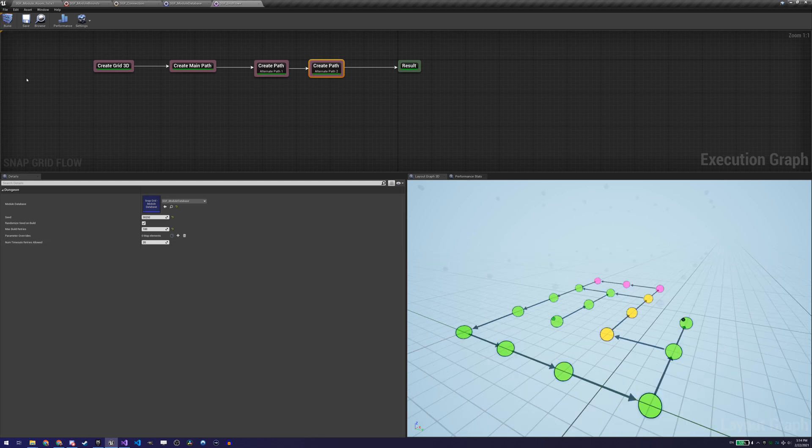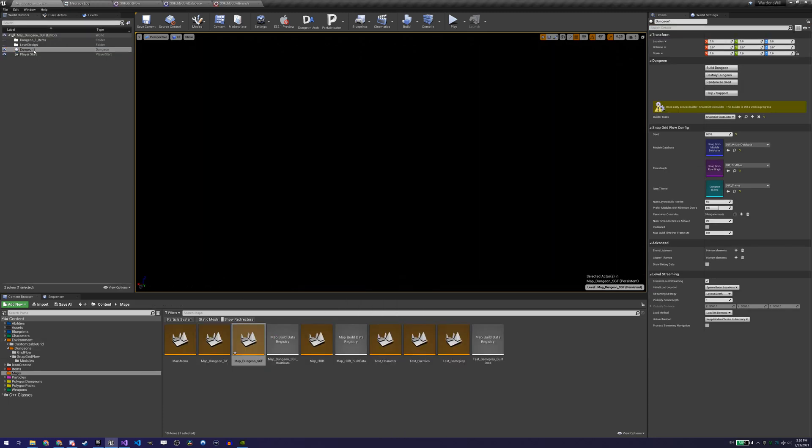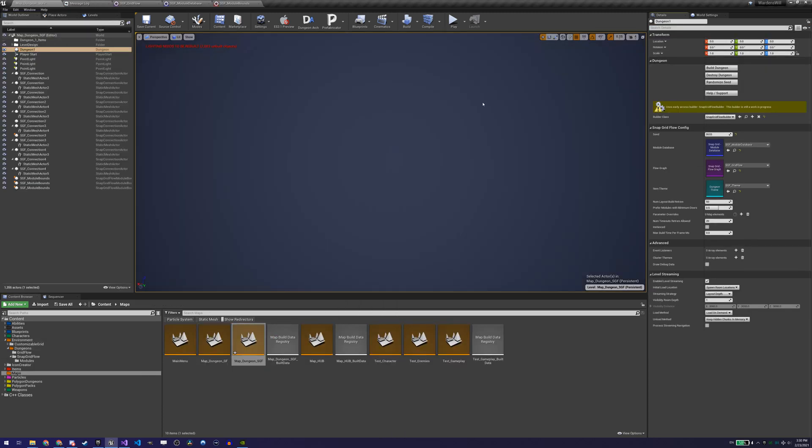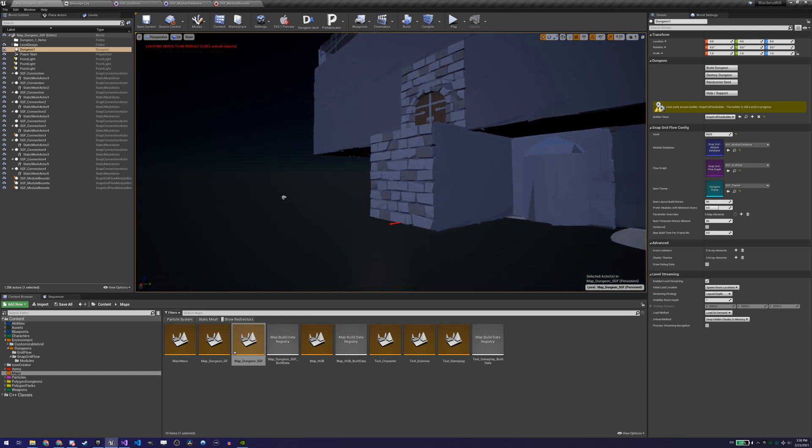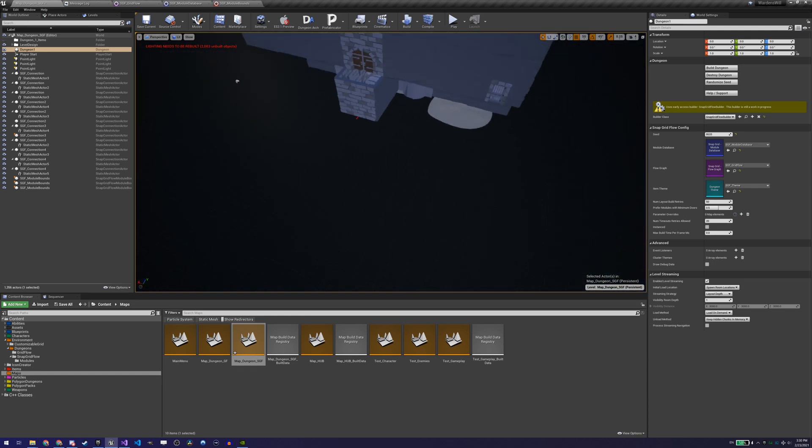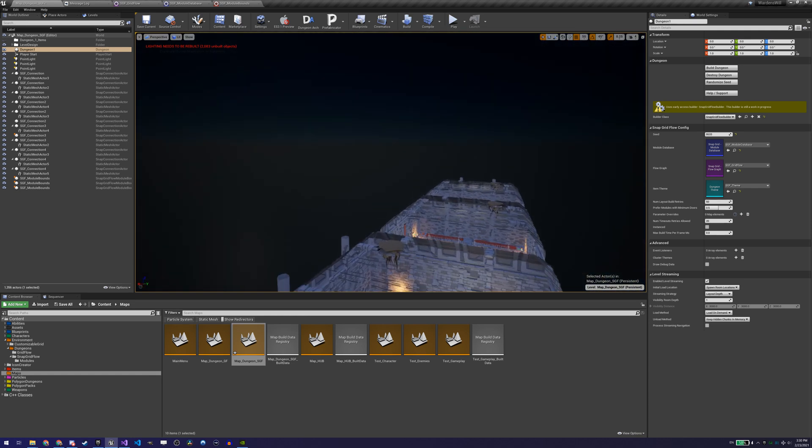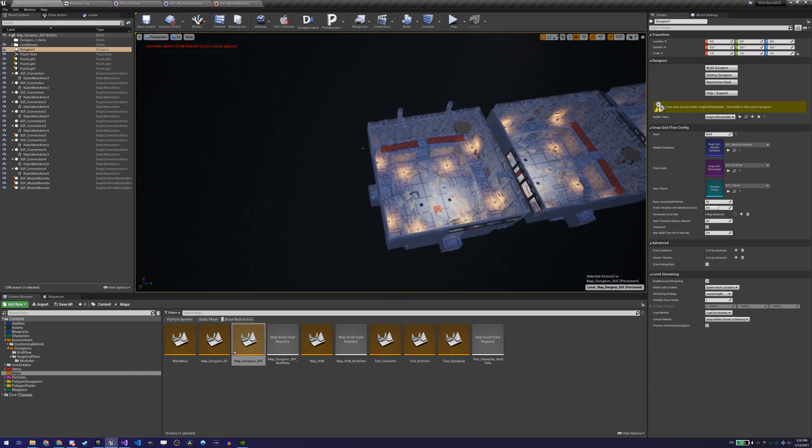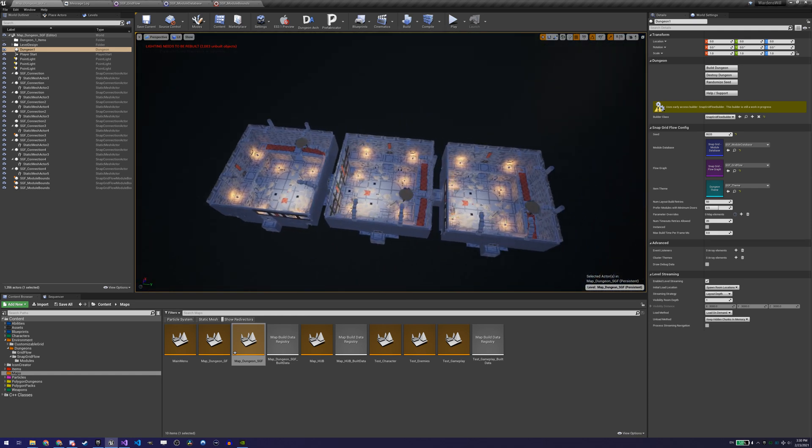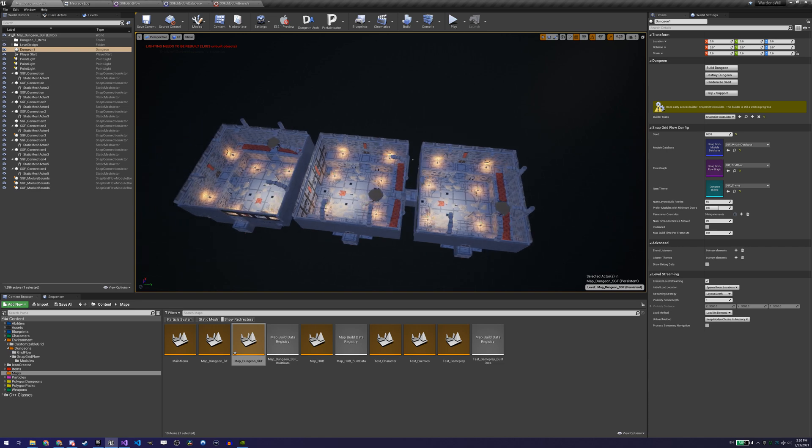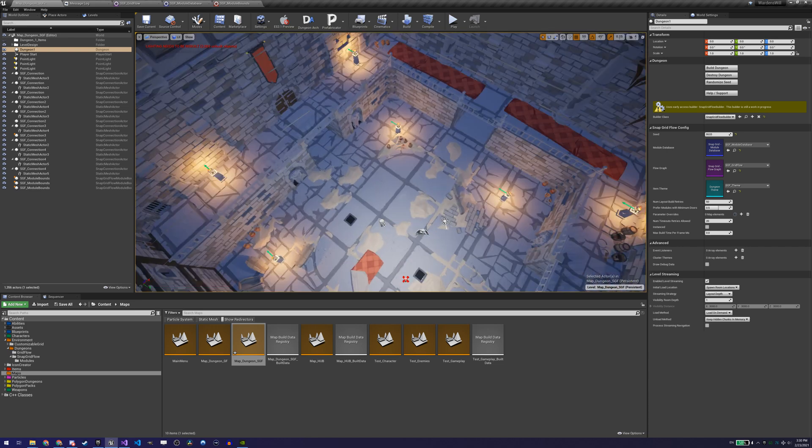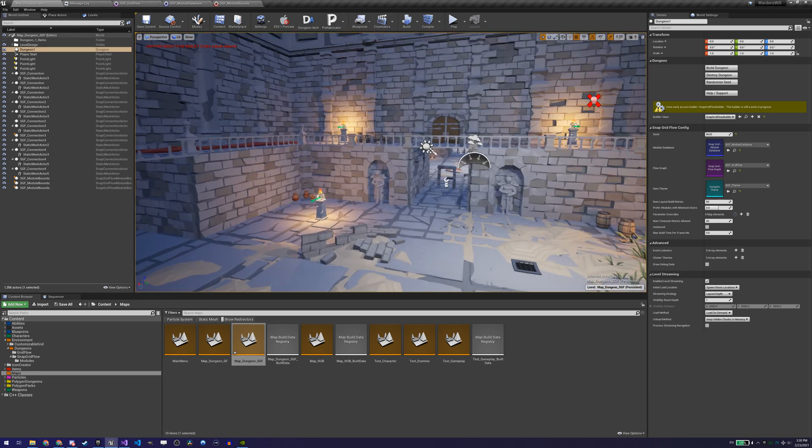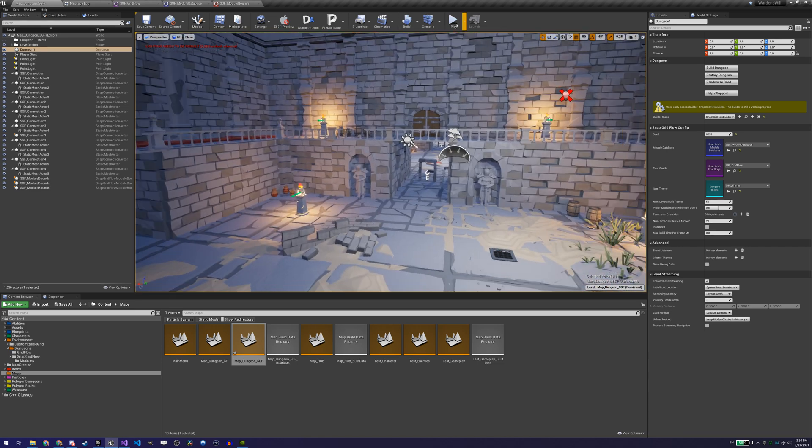We start by creating a flow graph asset and set our module database in its properties. Then we can start generating a dungeon. We start by just creating a main path of a specific number of rooms to test our configuration in our first room. And after some trial and error, some adjustment of the level bounds and the connections, we have a procedural dungeon.